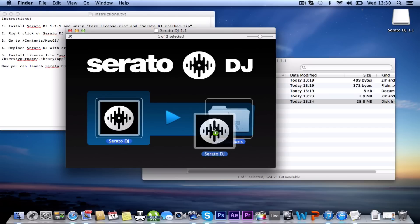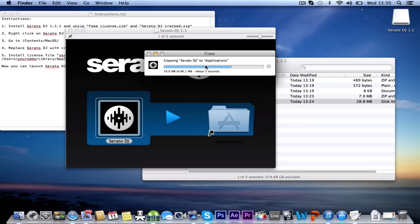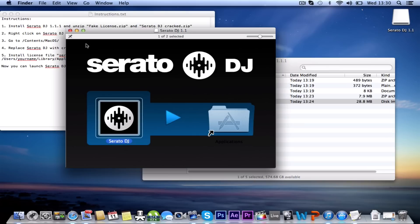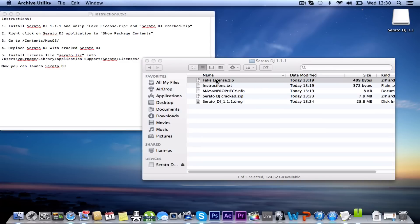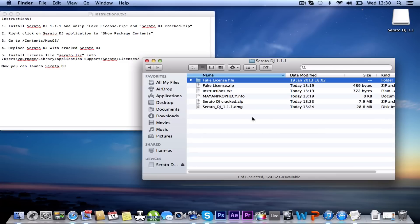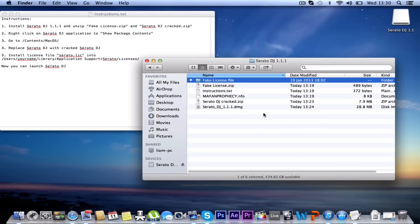You want to drag Serato DJ into the Applications folder. And I guess that's basically installed already. You can close that down. And then what did I say to do next? Unzip fake license files. So you're going to need some kind of unzip thing. I think I got something like WinRAR Extractor or RAR Extractor from the App Store on the Mac.